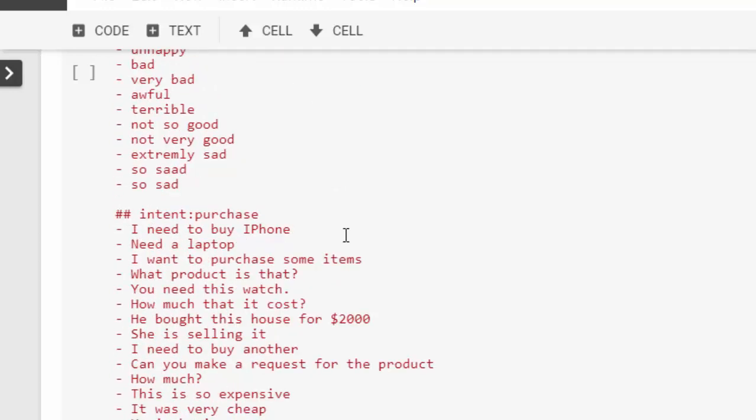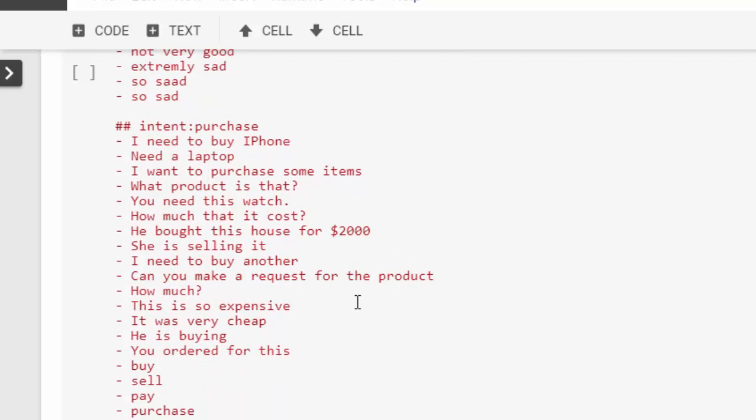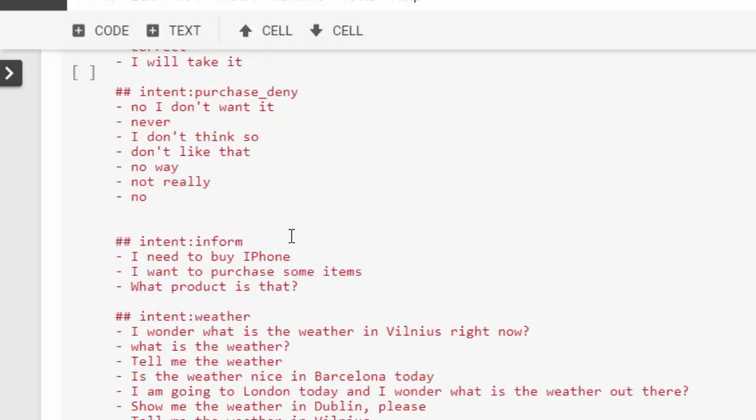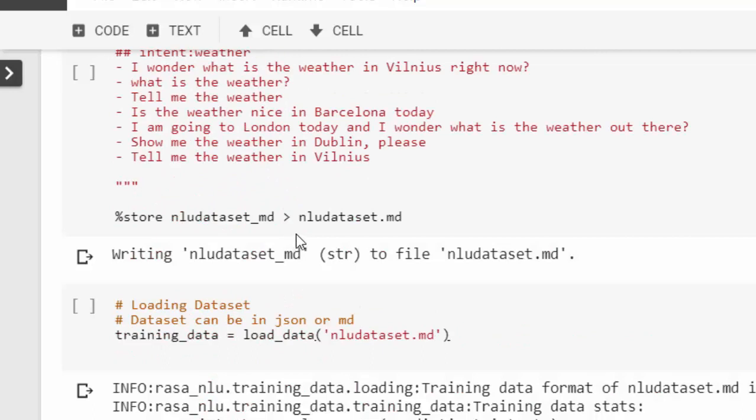There's also intent on purchasing: I need to buy this, I need that, what product is that, what you need. All those things are going to be the intents. Our dataset is going to have our intents and then our entities. Okay, now let me save it.